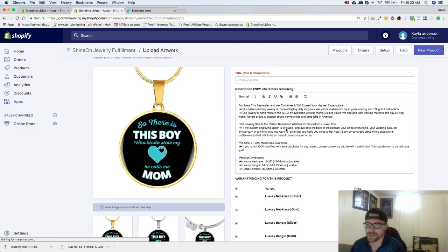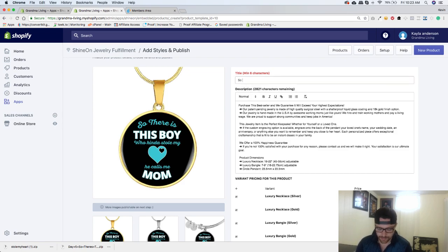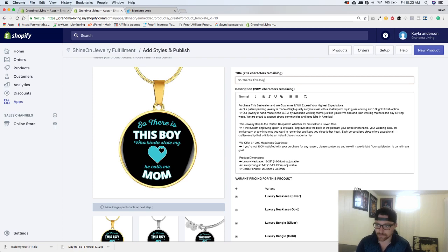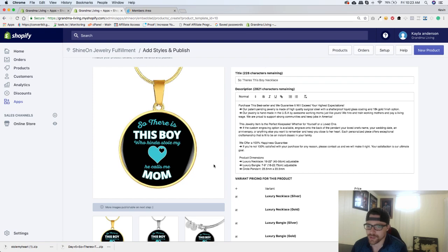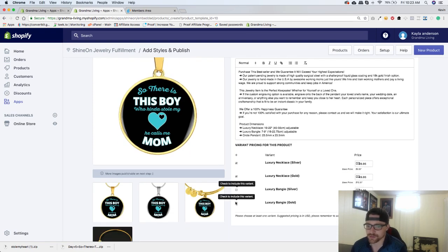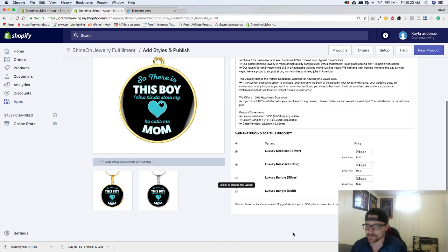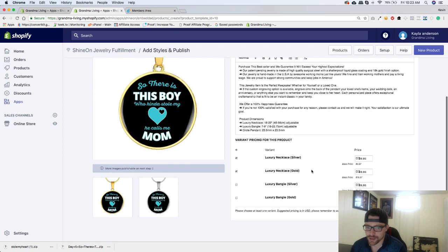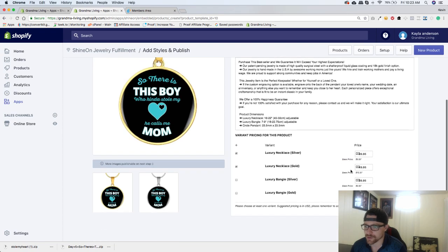Nice and easy. Your description is in here, which is awesome. We're going to put in our title and we will do, and then we'll do necklace. So for this one here, we're actually going to uncheck the bangle and just go with the necklace here. And it's silver and gold. And that is it for right now.